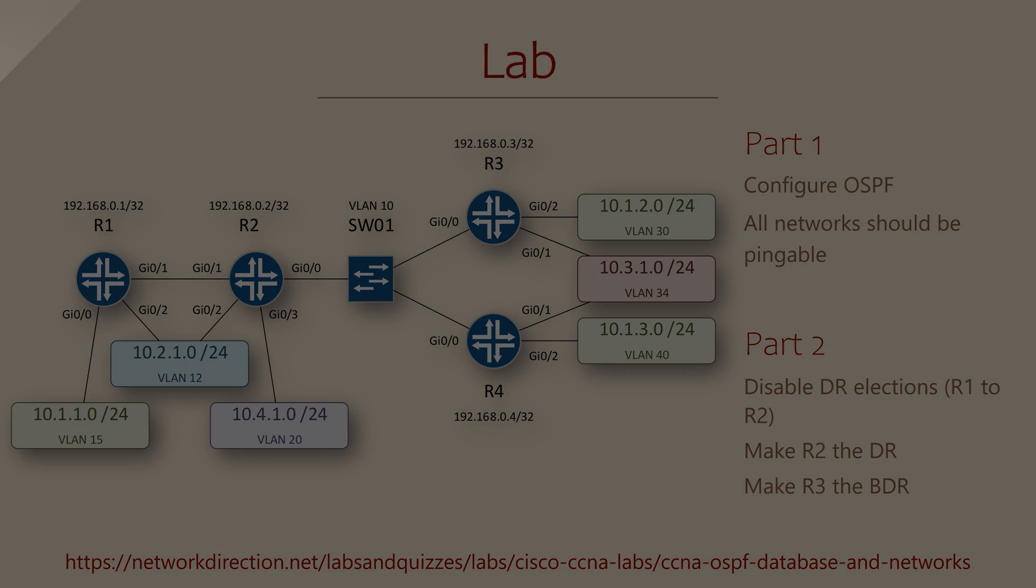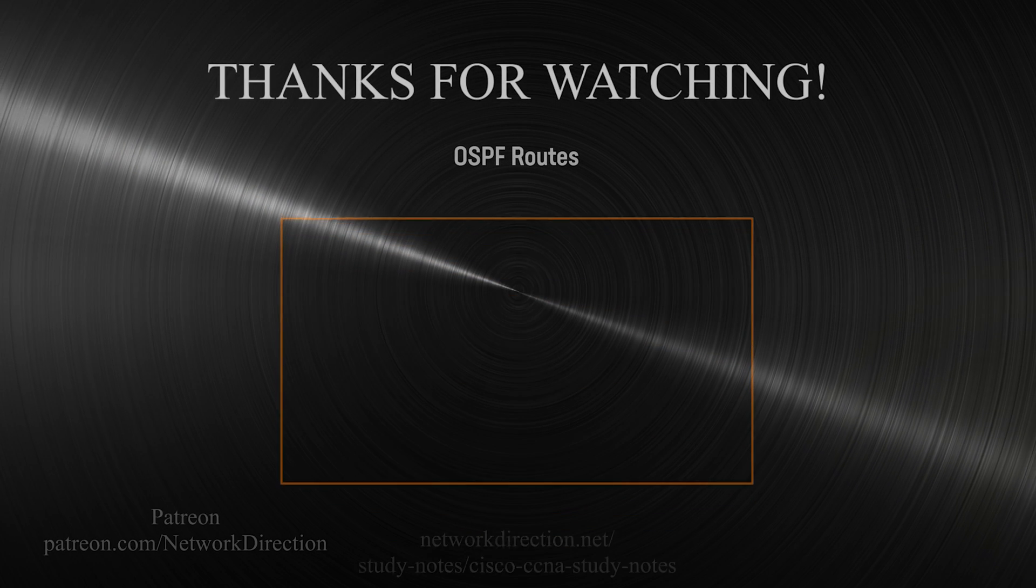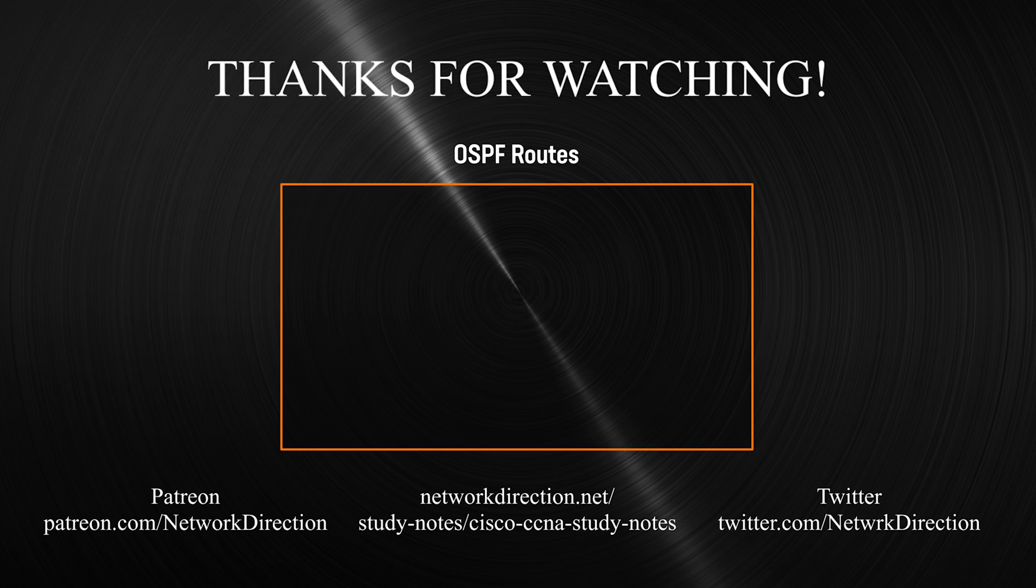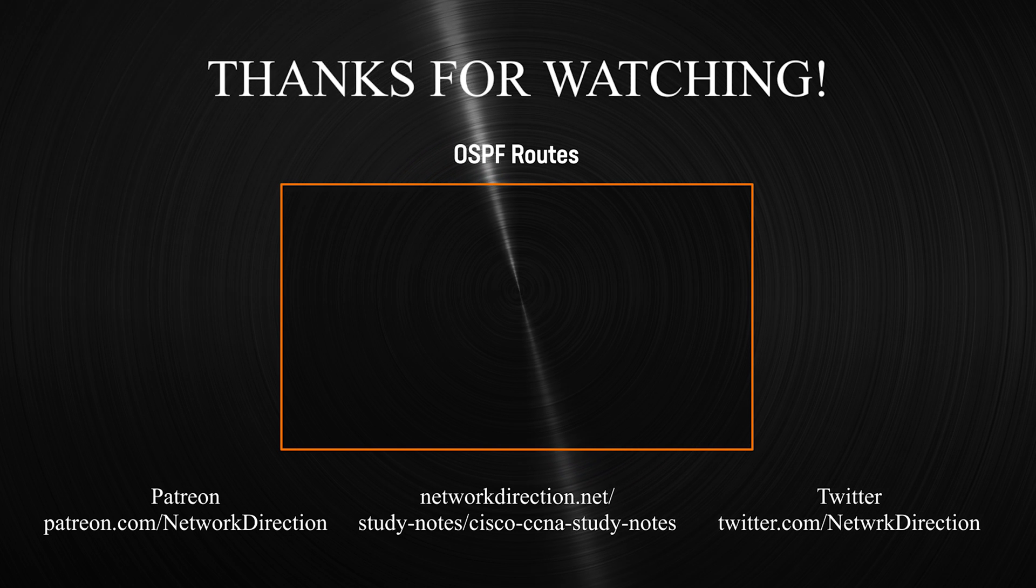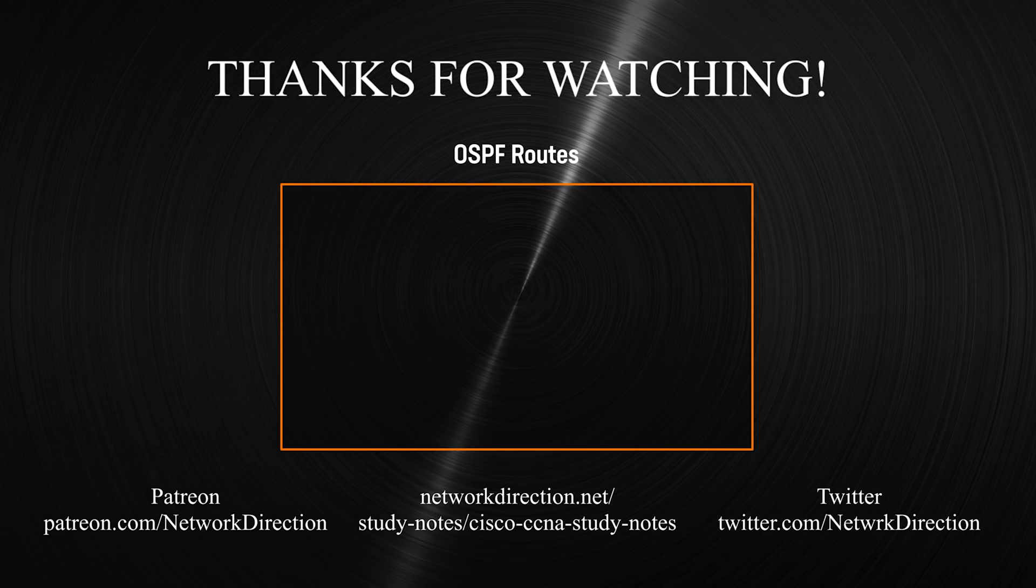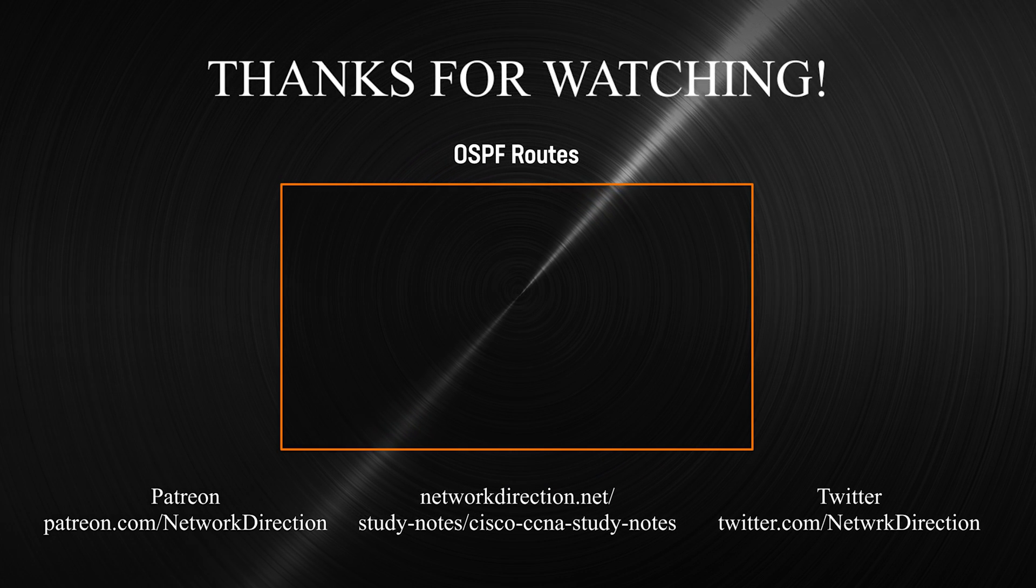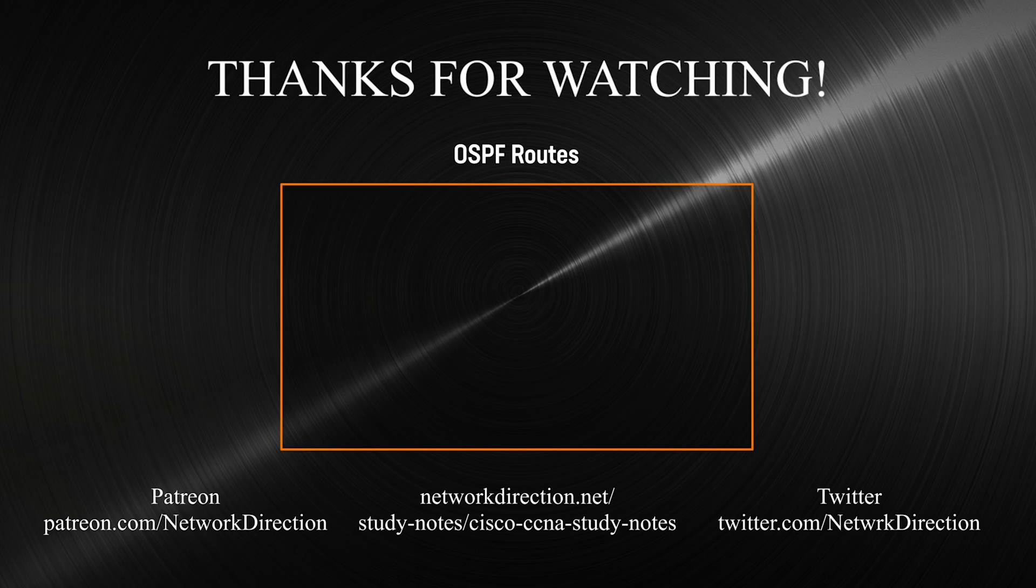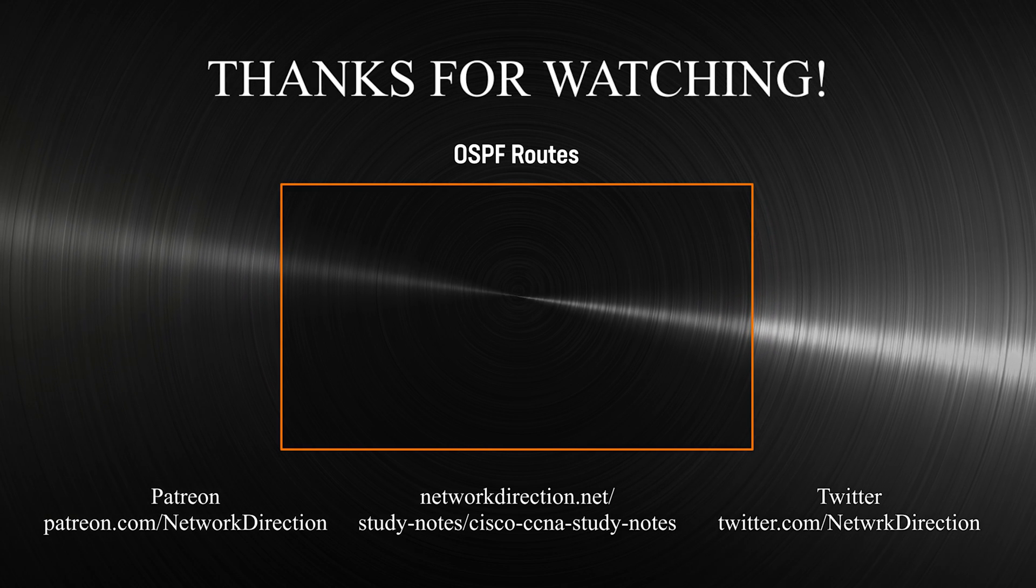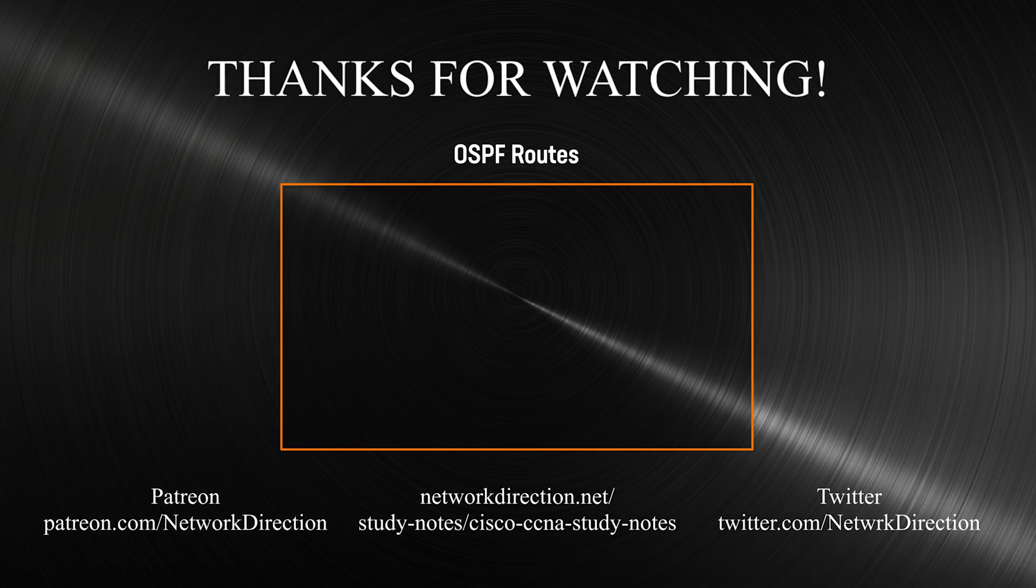We haven't finished looking into OSPF yet. We've got one more video coming, where we look at the routes that OSPF learns. In particular, how OSPF makes path decisions and how we can manipulate them.